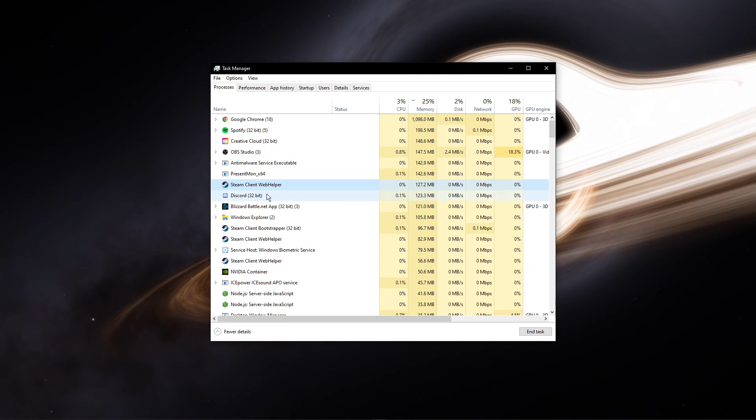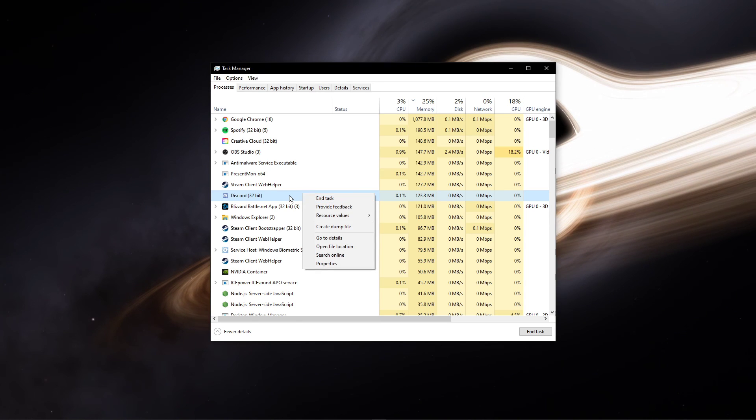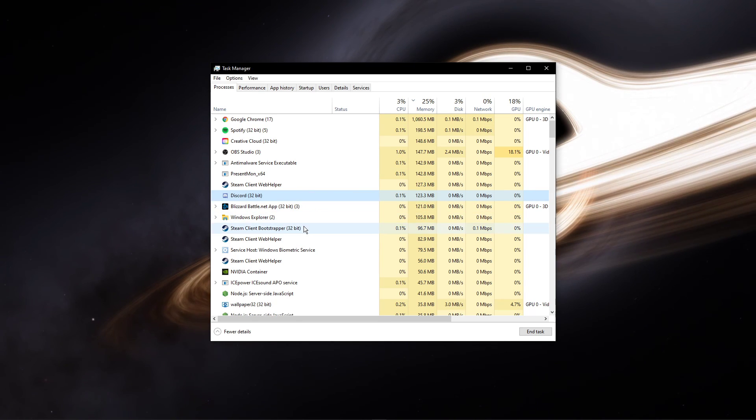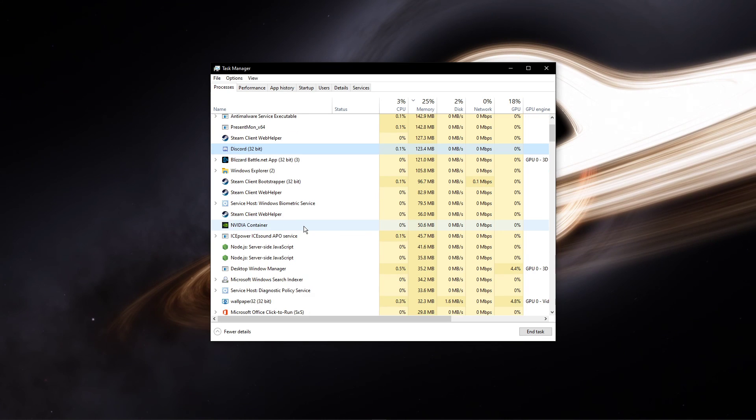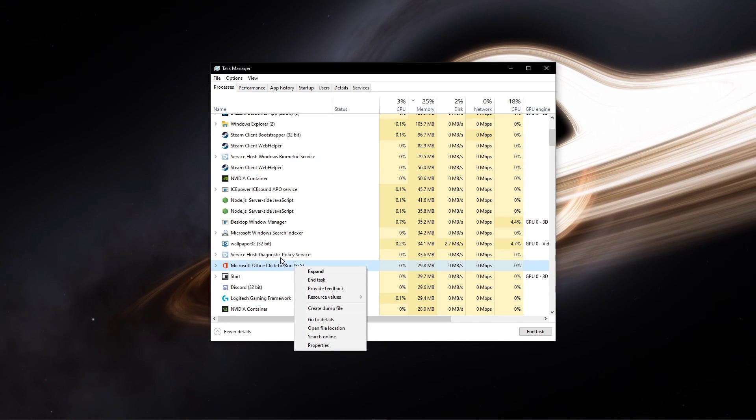Such as OBS, Shadowplay, CCleaner, or Adobe applications to troubleshoot which program is causing the issue.